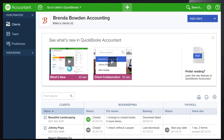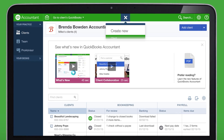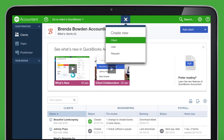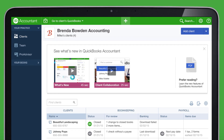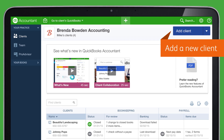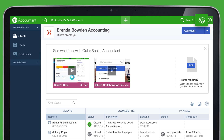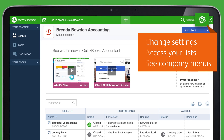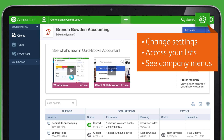While we're here, let's take a look at other useful navigation buttons. Click this plus sign to add a new client or to add another employee to QuickBooks Online Accountant. You can also add a new client by clicking the Add Client button in the top right corner. This gear icon takes you under the hood — click it to change your settings, access your lists, or see your company menus.